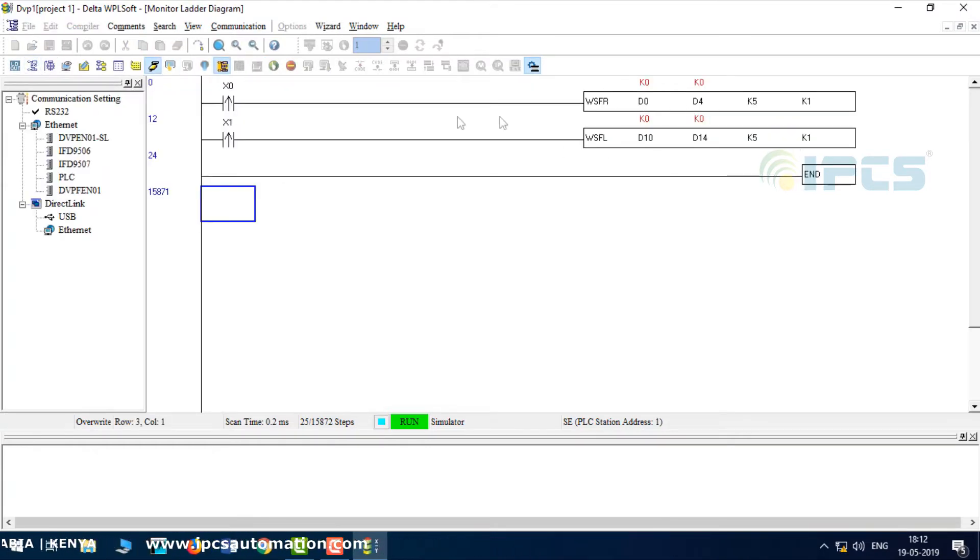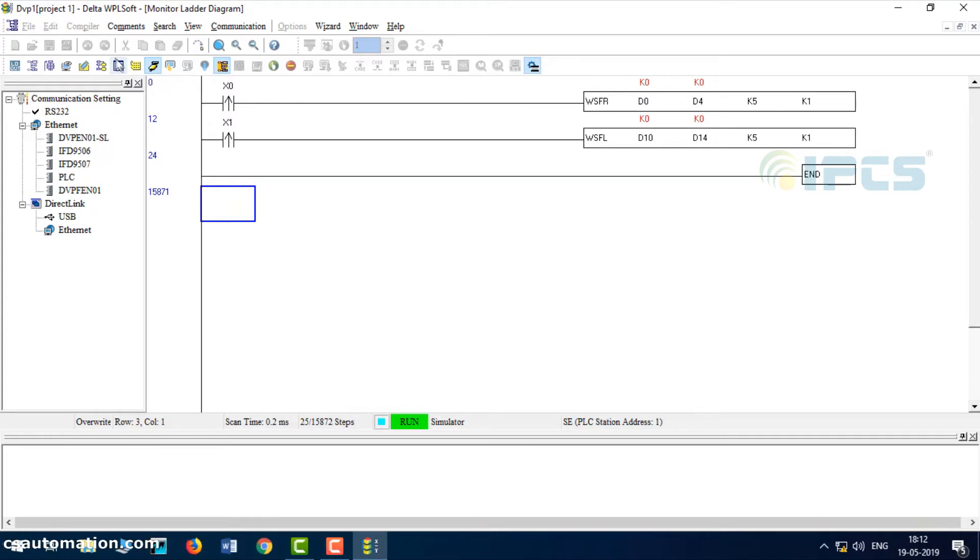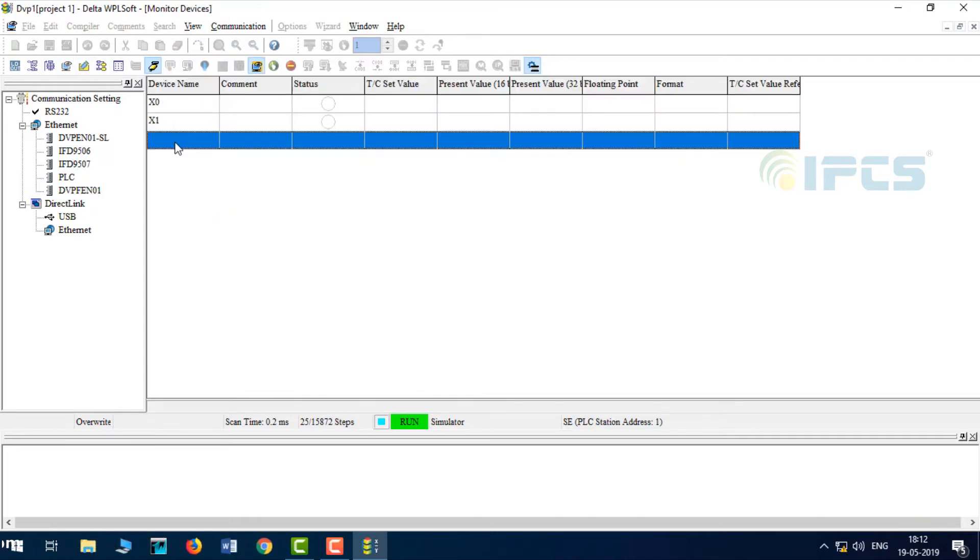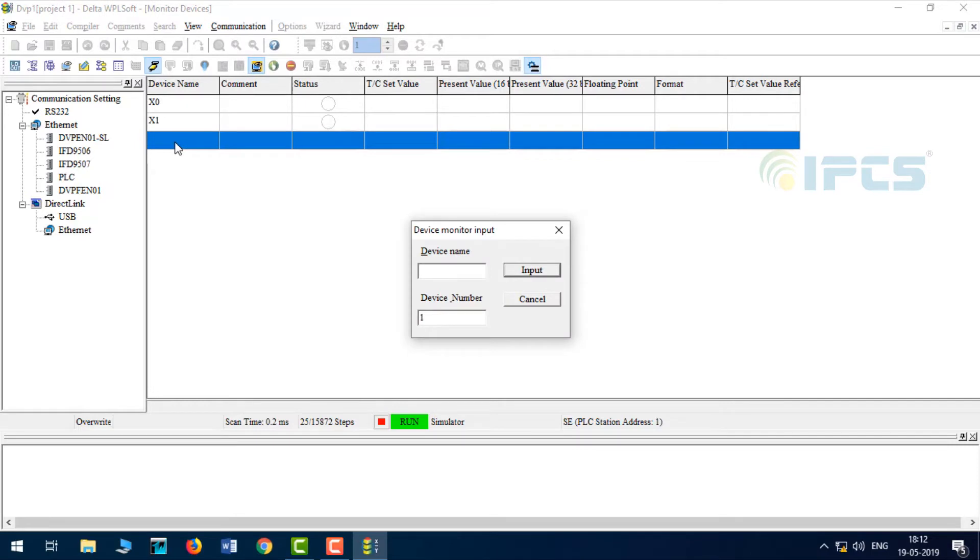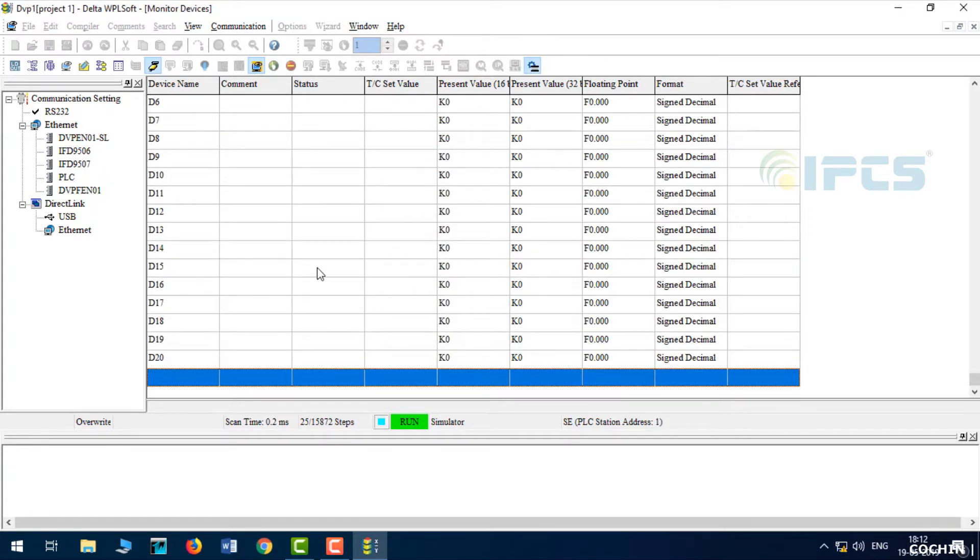So X0 and X1. Next, we will use D0. So we will create that. Double-click on D0. I am going to set the device numbers. D0 to D20. Okay? So let's fix it.